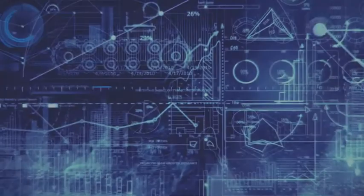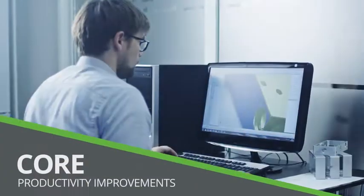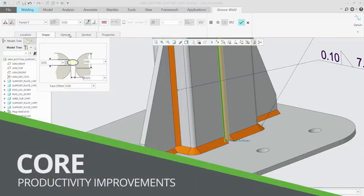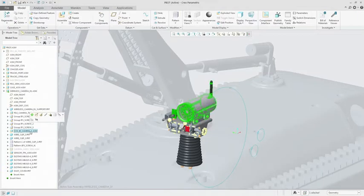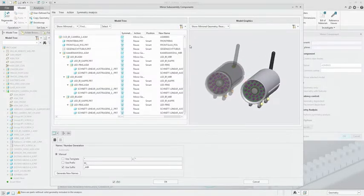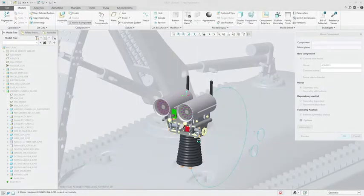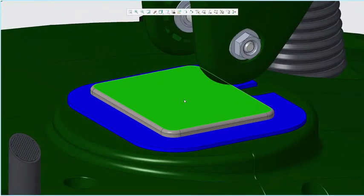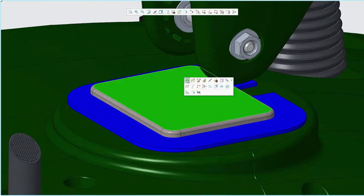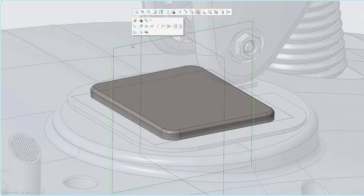As with all releases, Creo 4.0 has dozens of new capabilities to make your life easier. Core modeling enhancements, such as solid welds and the intelligent mirroring of assemblies, allow you to design better products faster. And new enhancements to the user interface put context-sensitive commands at your fingertips for speed and flexibility.